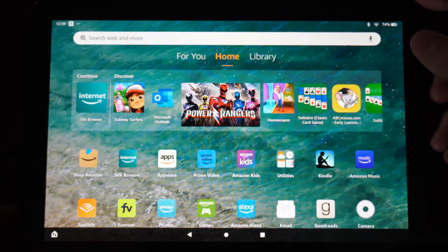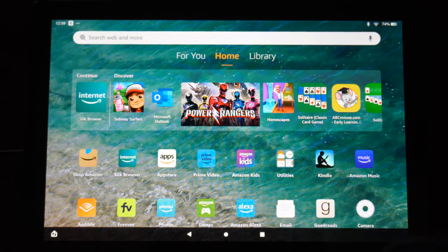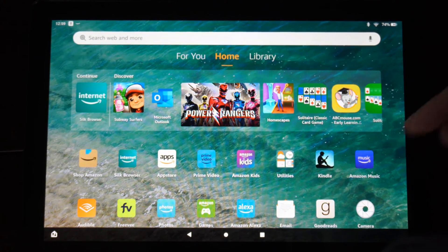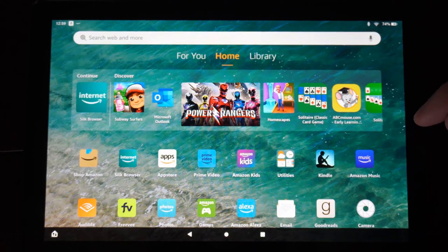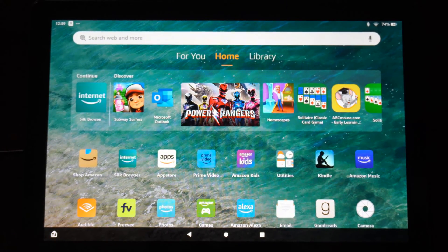Hey everyone, this is Tim from YourSageTech. Today in this video, I'm going to show you how to move apps on your home screen and edit your home screen on your Amazon Fire HD 10 tablet.